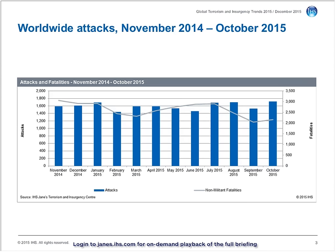JTIC recorded a total of 19,151 attacks by non-state armed groups from open sources in this 12-month period, which resulted in 31,647 non-militant fatalities. This represented a slight 8.5% decrease from the more than 20,000 attacks recorded in the preceding 12-month period, and a significant decrease of almost a third from the more than 45,000 resultant non-militant fatalities.